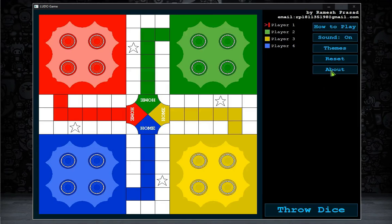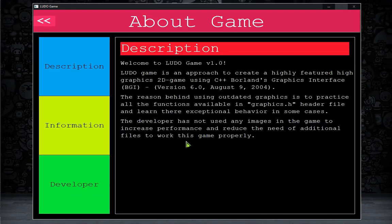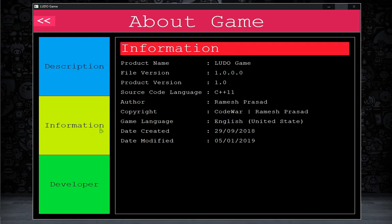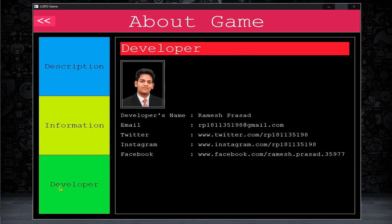Now let's come to the About section. In this section, players can get all the information about this game. There are 3 sub-sections available: Description, Information, and the Developer section. The Developer section is all about me — if someone wants to contact me, they can get the required details there.